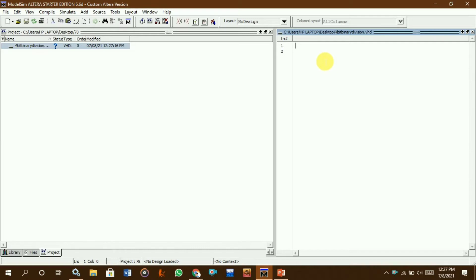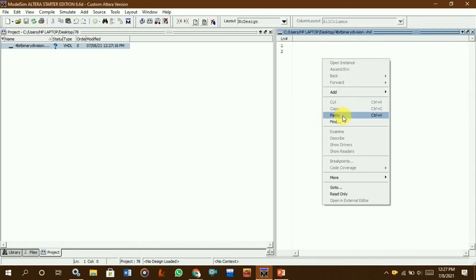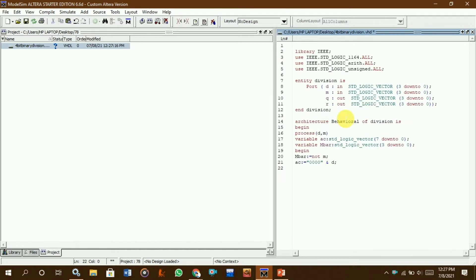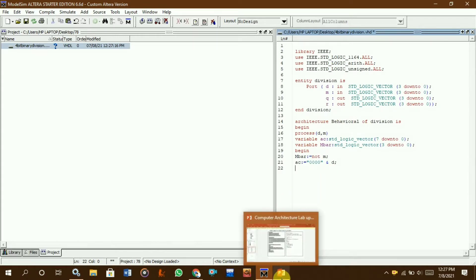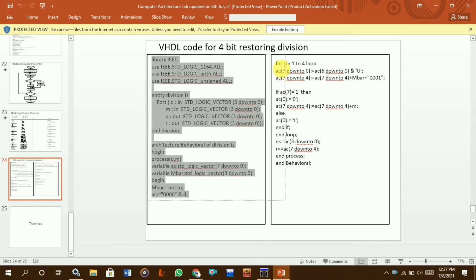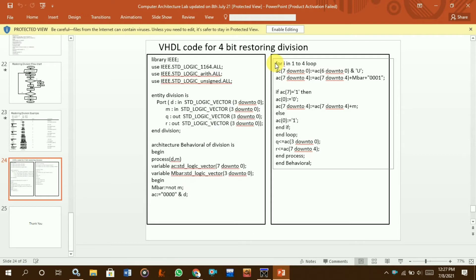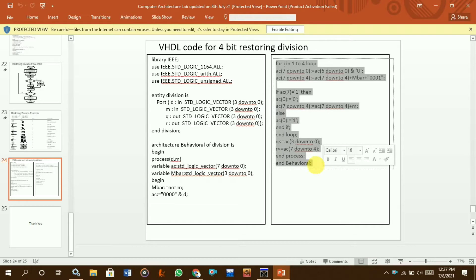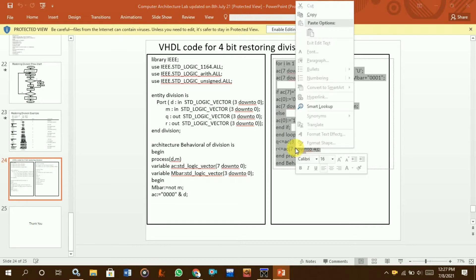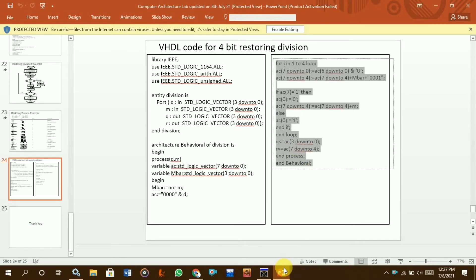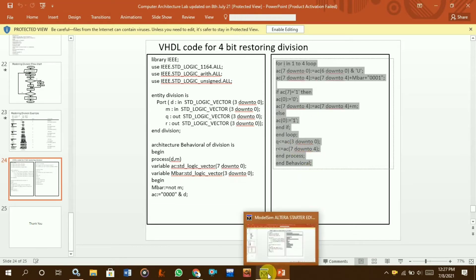We have already copied this code from our PPT — the PPT link is given in the description. You can see the first portion is already copied, and for the second portion you just copy and paste it here.